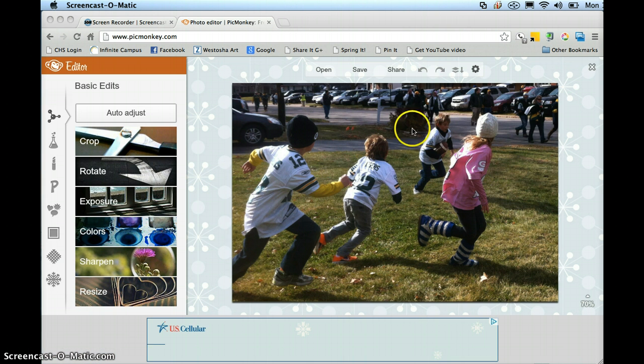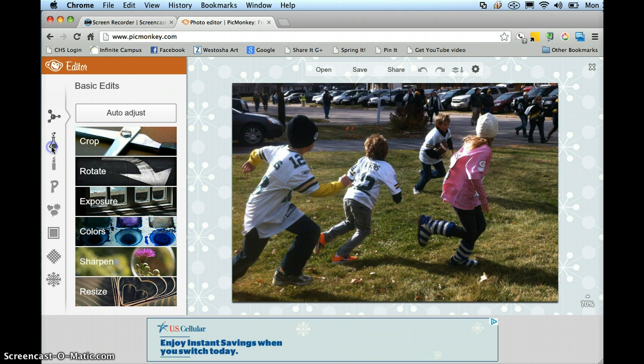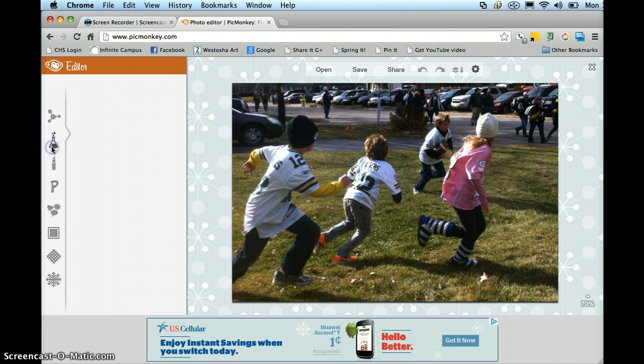I have already cropped this. You can up the exposure, whatever it is that you want to do. The first thing I'm going to do is add the motion blur, so I'm going to come over here and go to Effects.